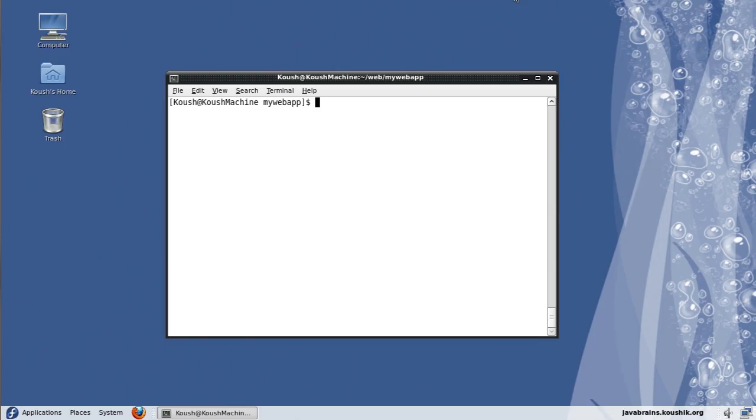We saw one of the Maven plugins in our earlier tutorial, which was the compiler plugin. There are a few other plugins that are available that are very helpful when you're developing applications.